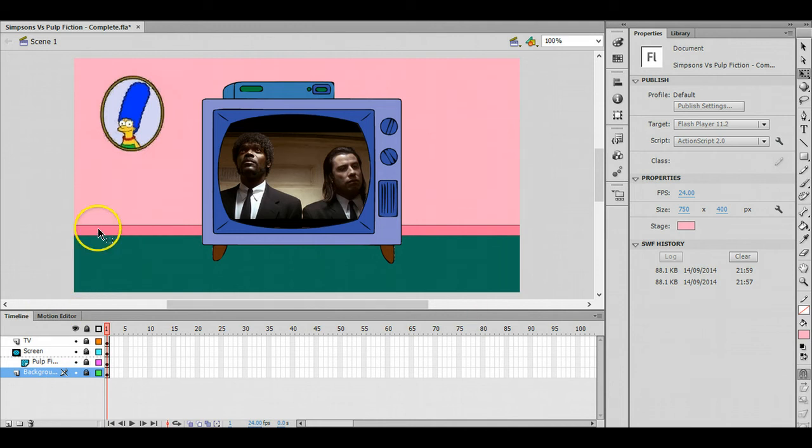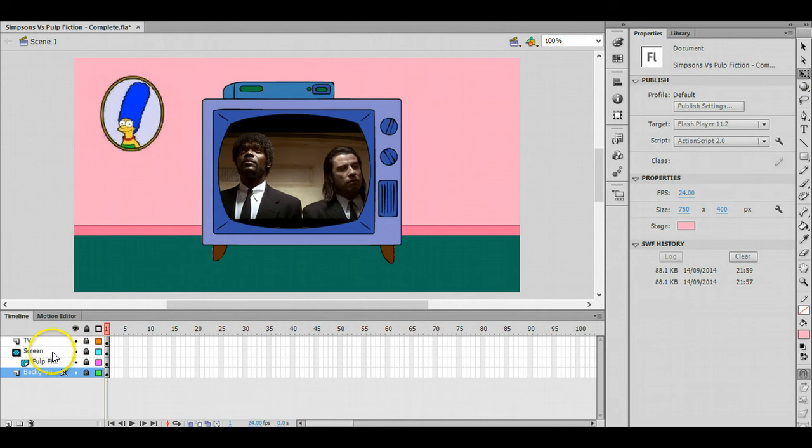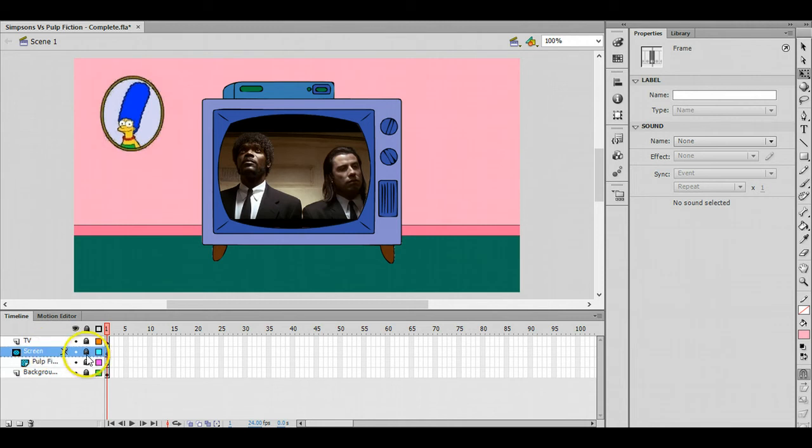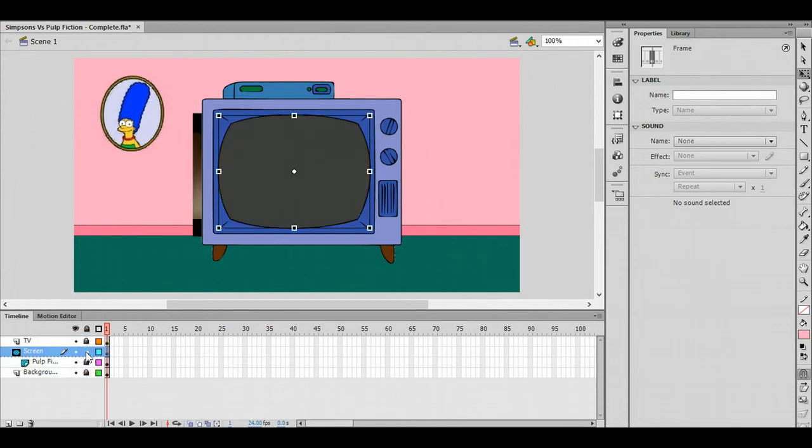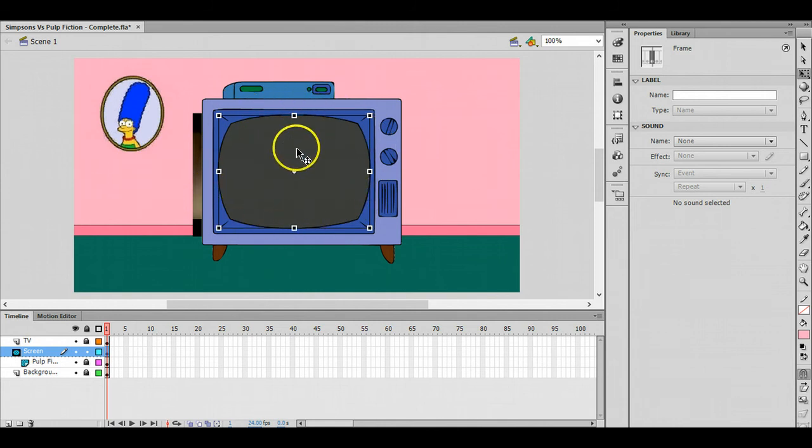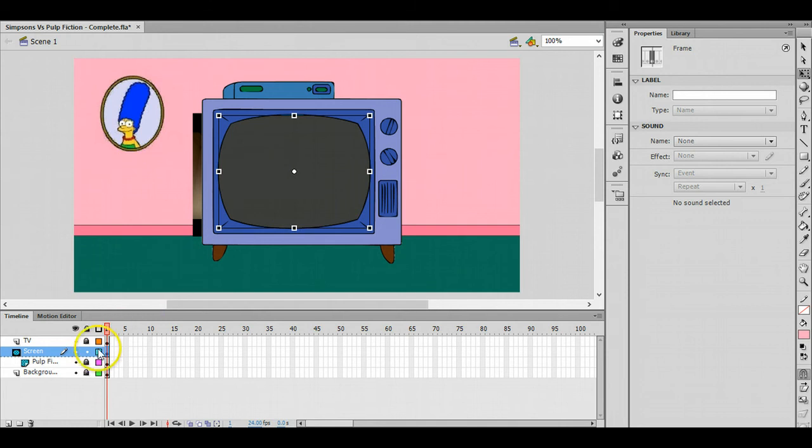The background literally is the floor, skirting board, the wall, picture, and everything else. These two layers here: Pulp Fiction layer is the picture that's on the TV, and then the screen. If I just unhide that, you can see the screen is the outline there, almost like the glass of the TV screen.